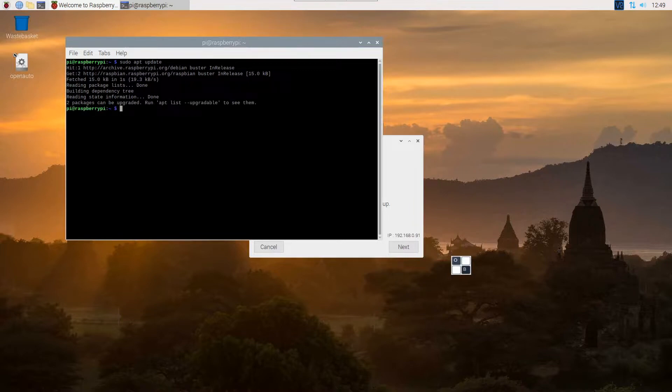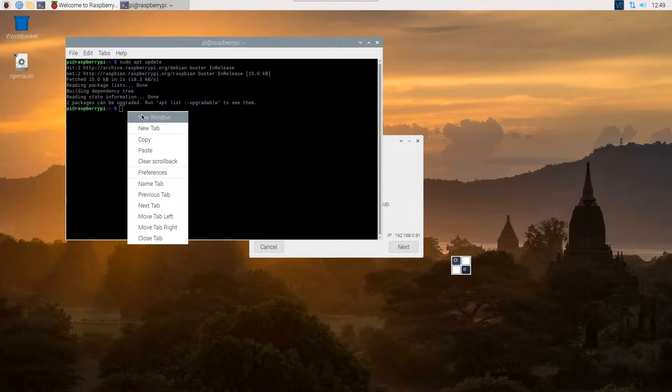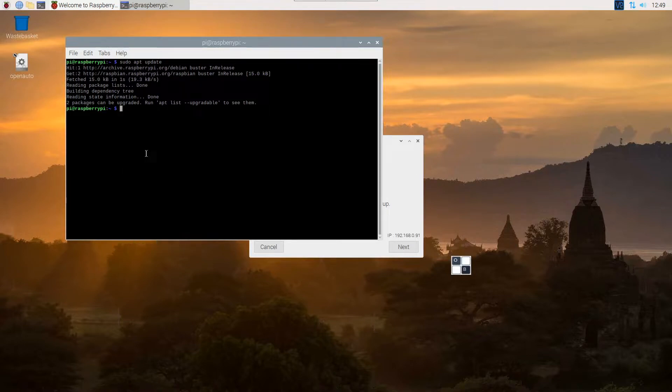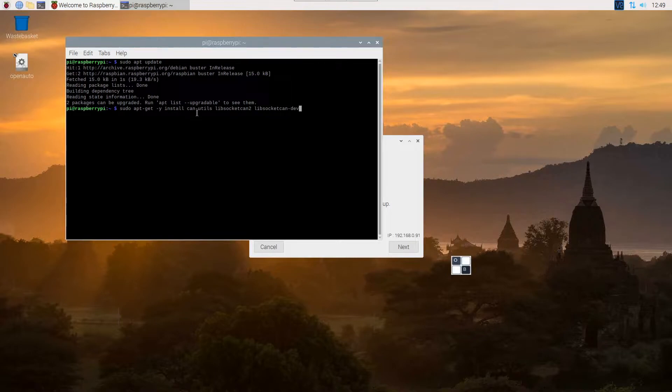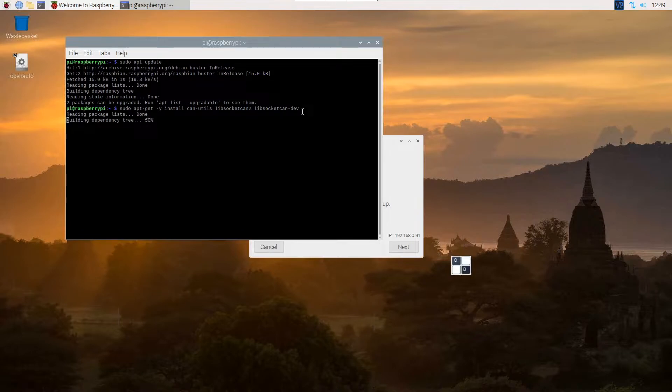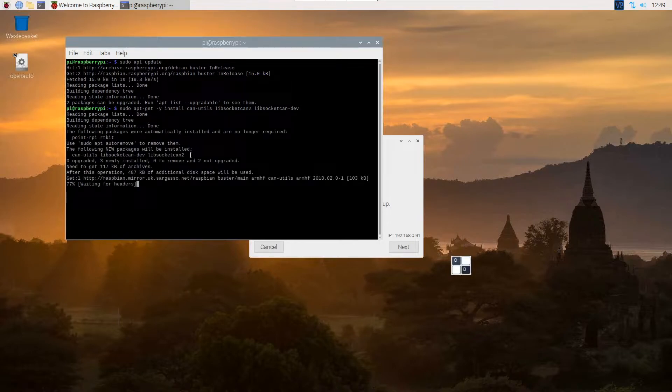So with that done, you need to install the canutils. I'm just going to copy the command over. It's pretty much you're installing three packages: canutils, libsocketcan, and the dev version as well. So you just type that in, press enter, and it'll go through and install.